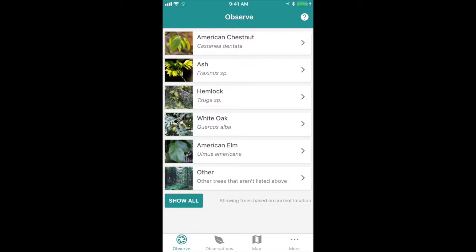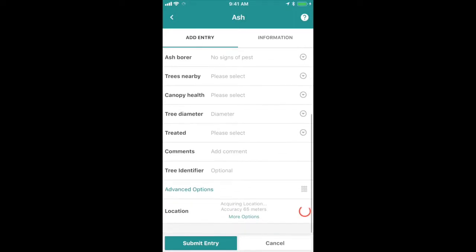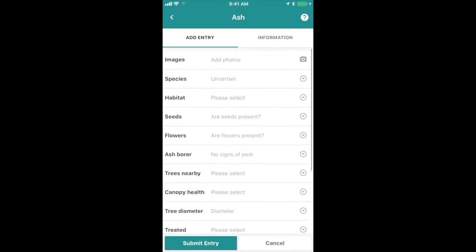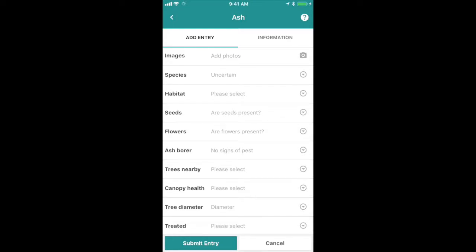From this list I'm going to pick ash, but whichever tree you pick you'll see a list of different questions that our scientific partners want you to answer. For ash, the first thing to do is take a photo of the tree you are looking at. You can do this by clicking on that images button and taking a picture. You can take as many pictures as you want, but try to get a couple different photos of key features — maybe one of the whole tree, one of the leaves or buds, or if available, fruit or seeds.